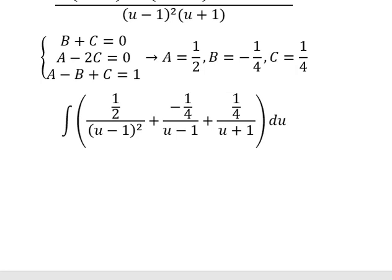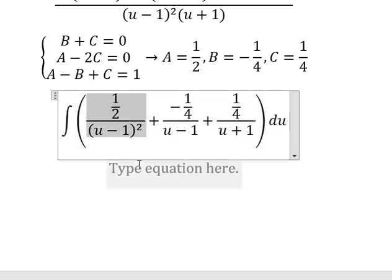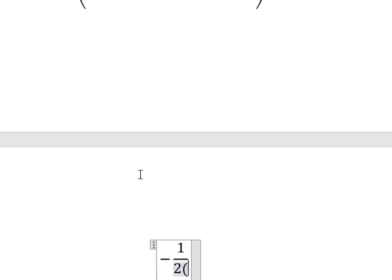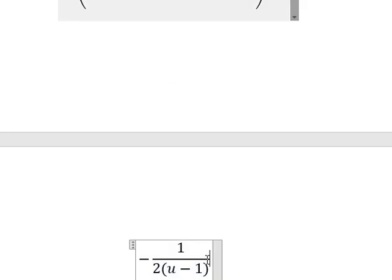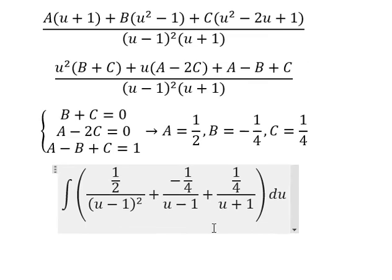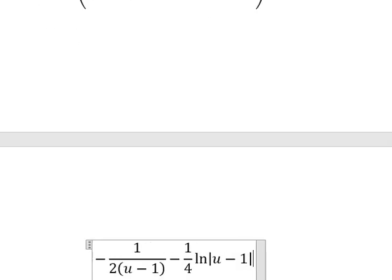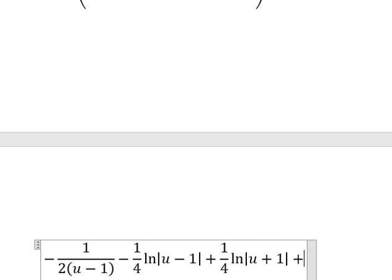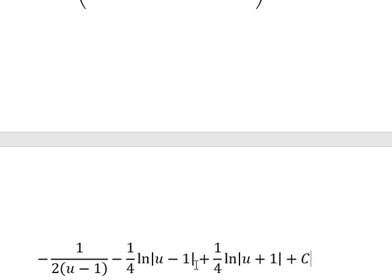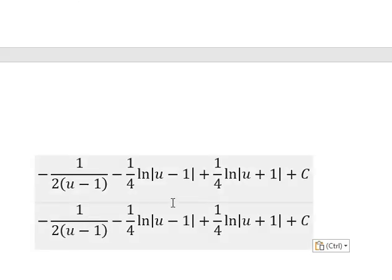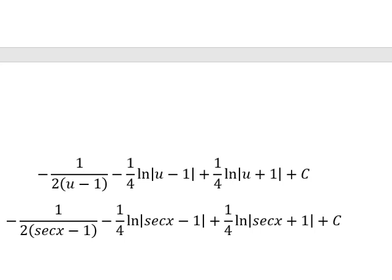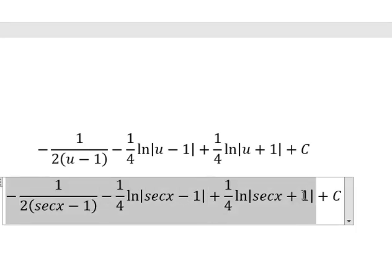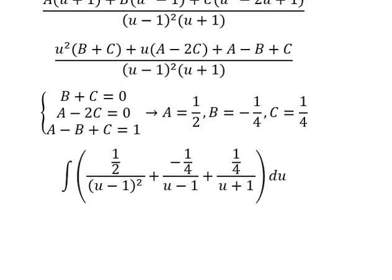Now we have the final answer — the integration of this expression. We get negative 1 over 2 times 1 over u minus 1, minus 1 over 4 times ln of the absolute value of u minus 1, plus 1 over 4 times ln of the absolute value of u plus 1, plus C. Substituting back, u equals secant of x. This is the full final answer.